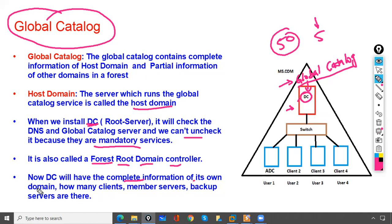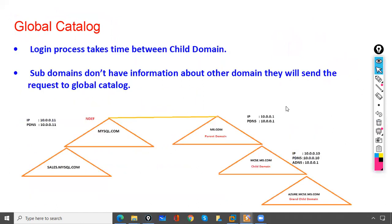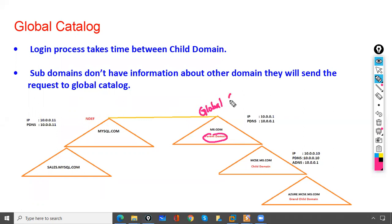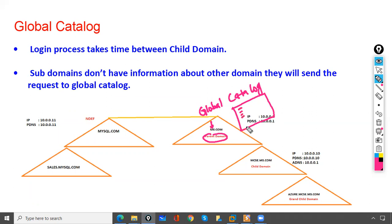The domain controller has complete information of its own domain — how many clients, member servers, and backup servers there are. The Global Catalog installed on the parent domain will have information about all users, groups, and OUs of its current server, and partial information of other domains like mysql.com, sales.mysql.com, and mcc.ms.com. Sub-domains don't have information about other domains, so they send requests to the Global Catalog.